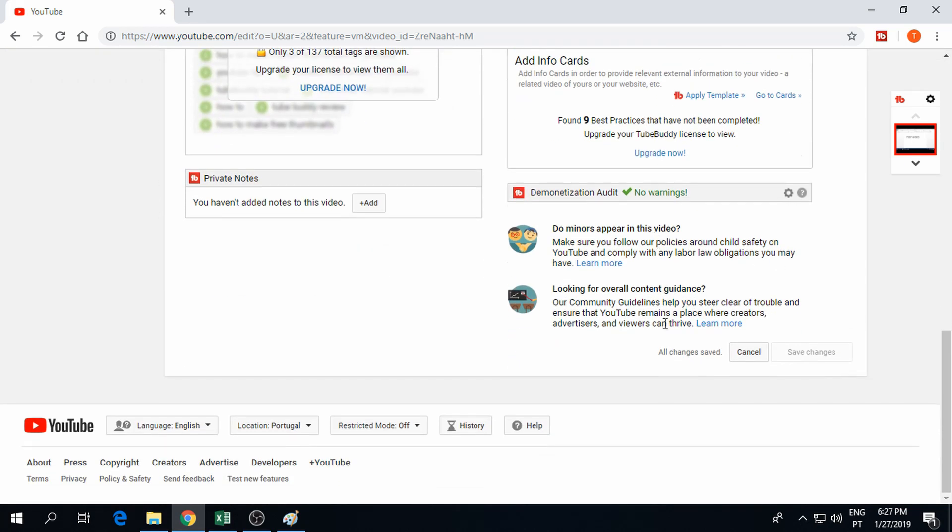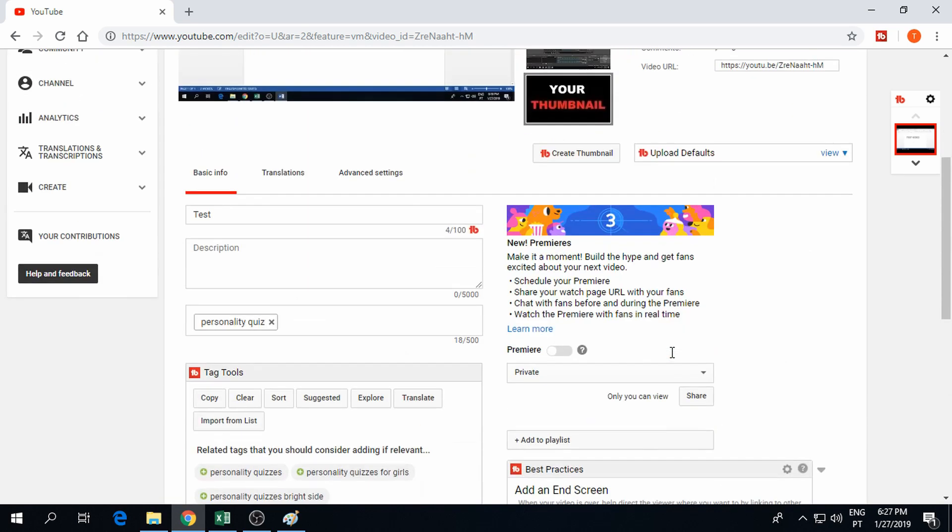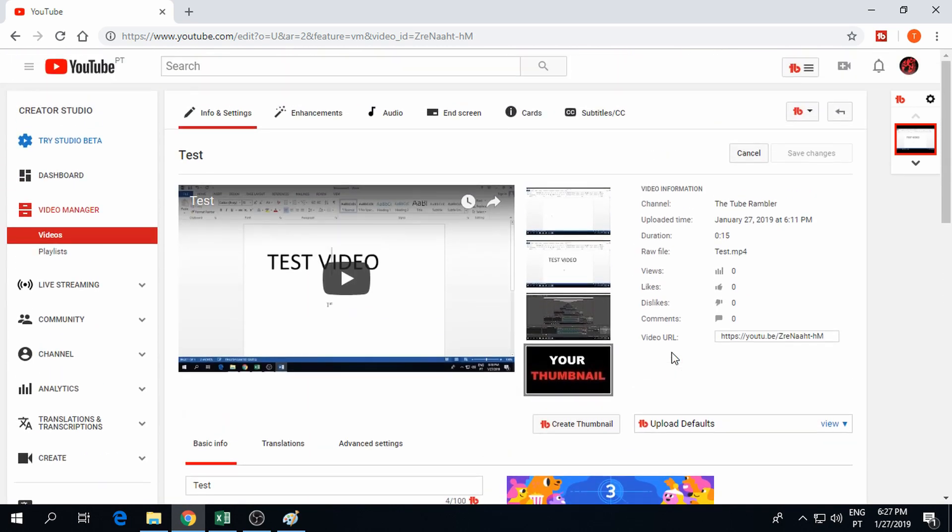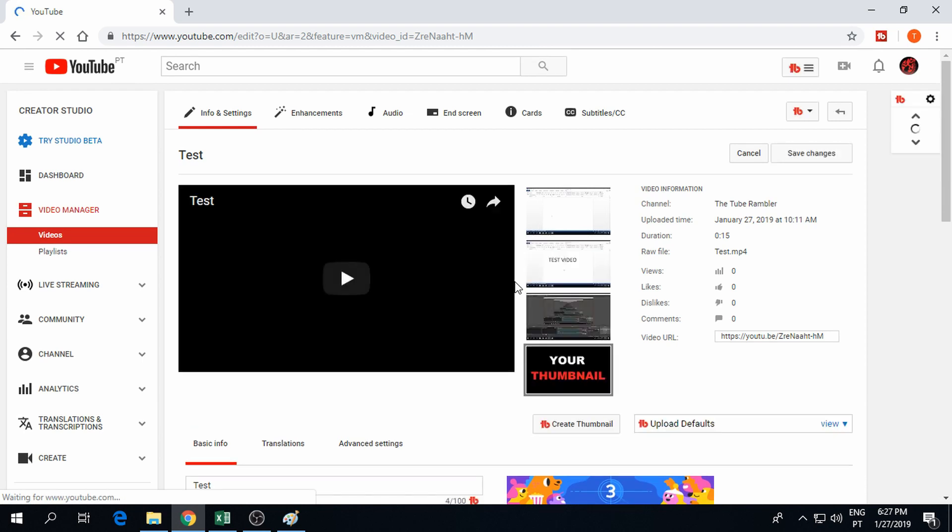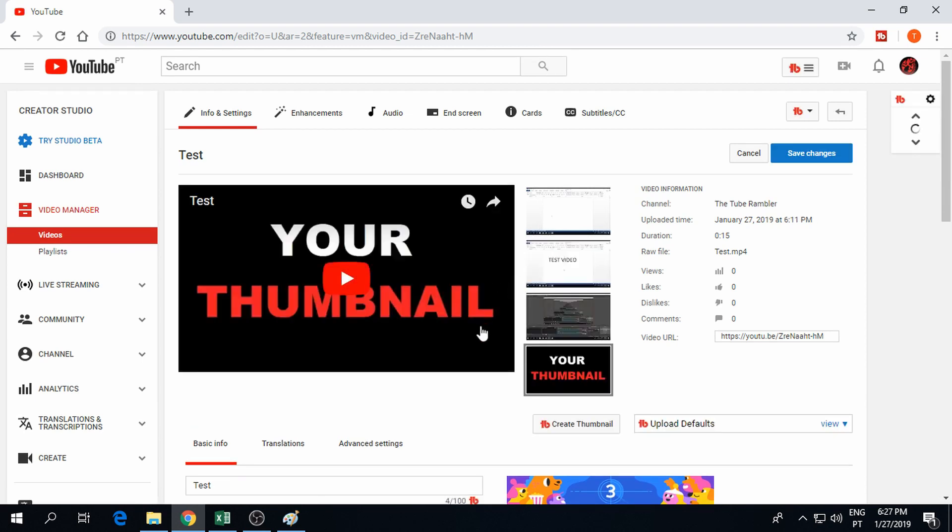You can check if the changes have already been saved at the bottom of the page. Now refresh the page and you should be able to see your brand new custom thumbnail.